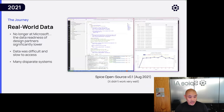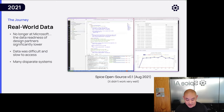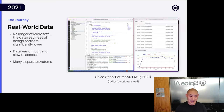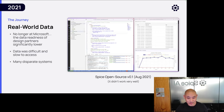We set out to build this system and quickly ran into a lot of hard problems. We were no longer at Microsoft, so the data readiness of our design partners was significantly lower than what we were used to. We found it very difficult to access the data we needed — a couple of partners said 'yes, we can get you some data, it'll be a CSV file on a SharePoint drive.' We had to talk to a whole bunch of disparate systems and it didn't work very well.